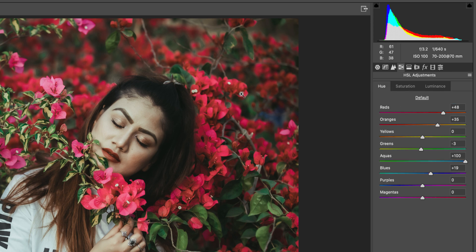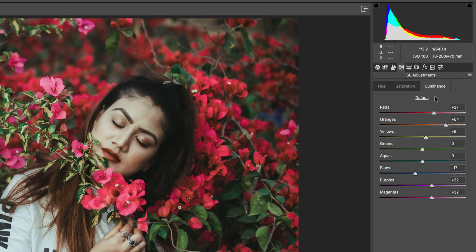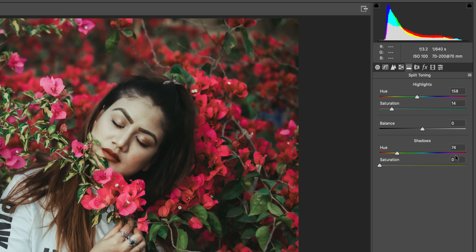Hue is the color belt — which color you pick from your photo or want to give it. Saturation is the percentage of that color. Luminance is the intensity — how dim or intense the color is. For luminance: yellow plus value, orange plus 54, red plus 27 since most of the color here is red and green. Purple plus 22 and magenta plus 22 as well.